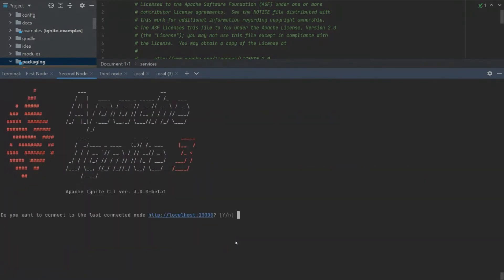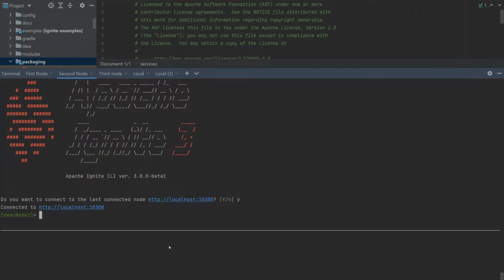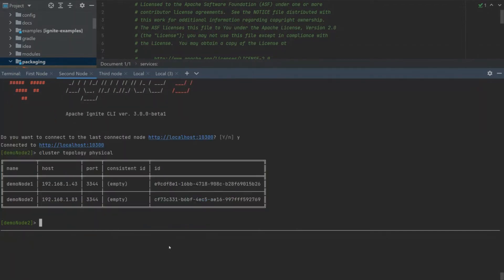As you can see, Ignite is trying to connect to the default localhost node. Let's try this. We connected to localhost first node. This is demo node 2. Let's check the cluster topology to verify that our nodes are connected.